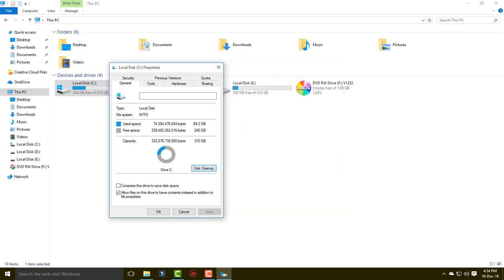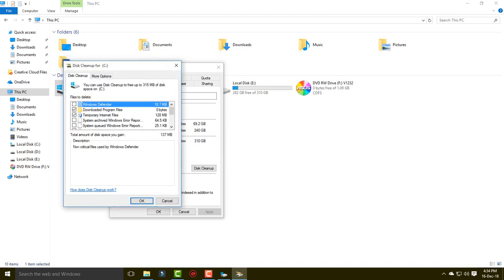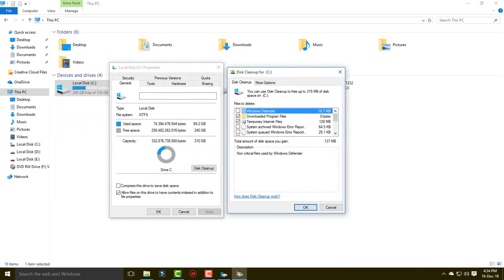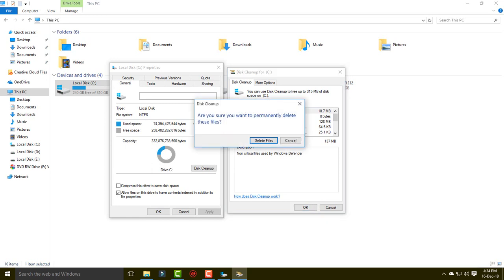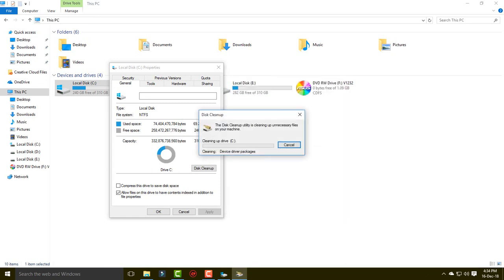Click the OK button. It will ask if you want to delete permanently — just click 'Delete Files' and it will remove all the temporary files from your system.